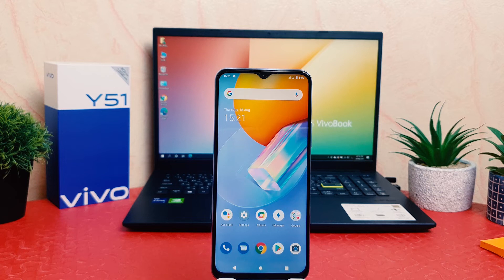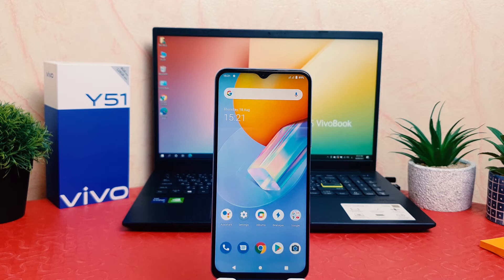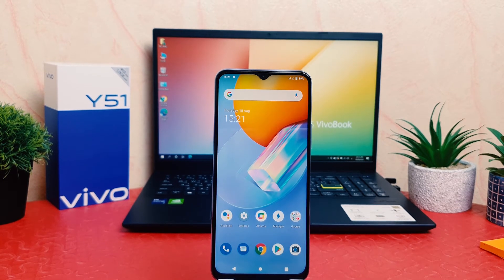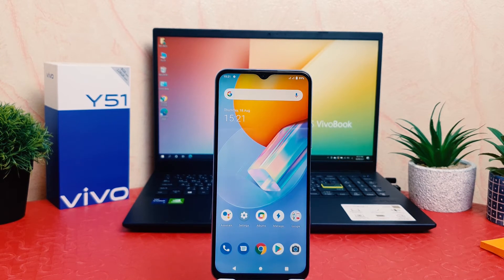Hello and welcome back to my tutorial. In this tutorial I'm going to share with you how to change 24 hour clock format to 12 hour clock format in your Vivo Y51.